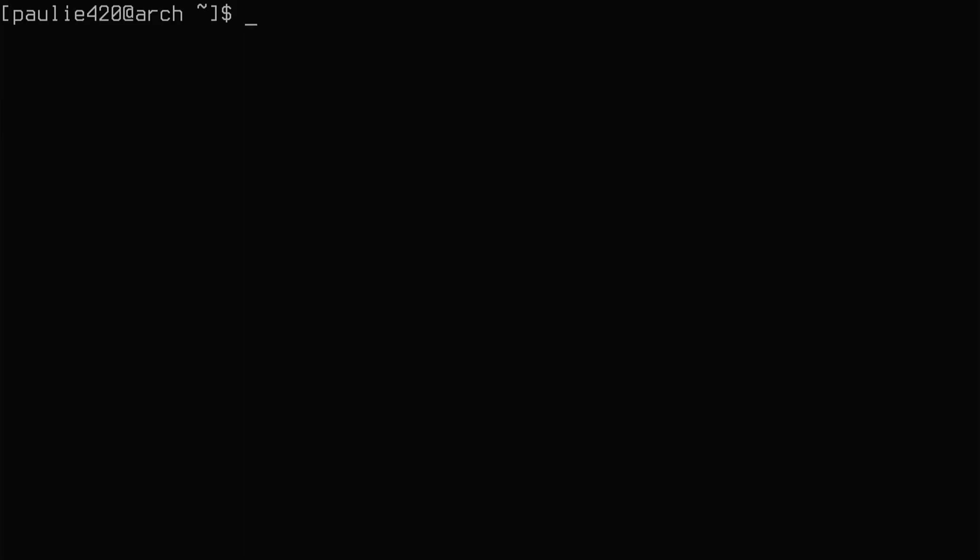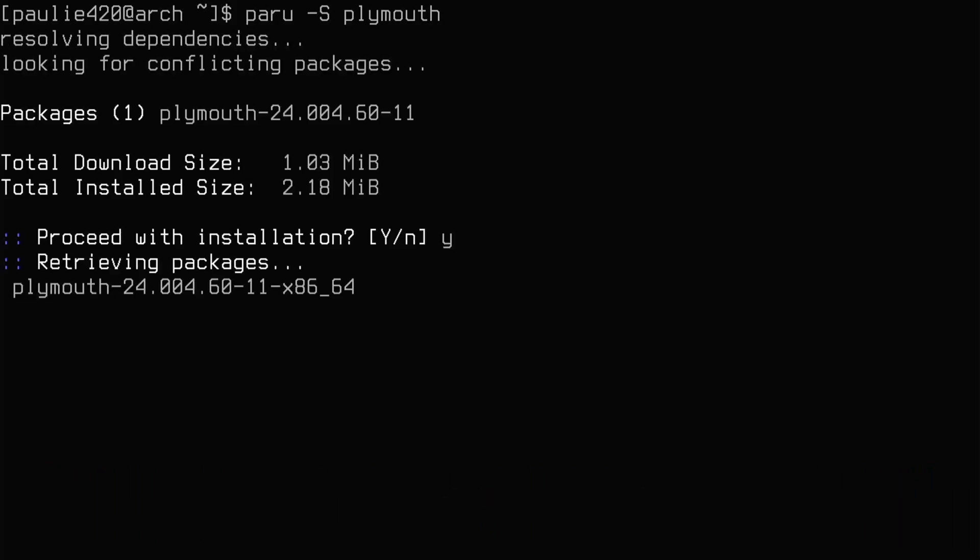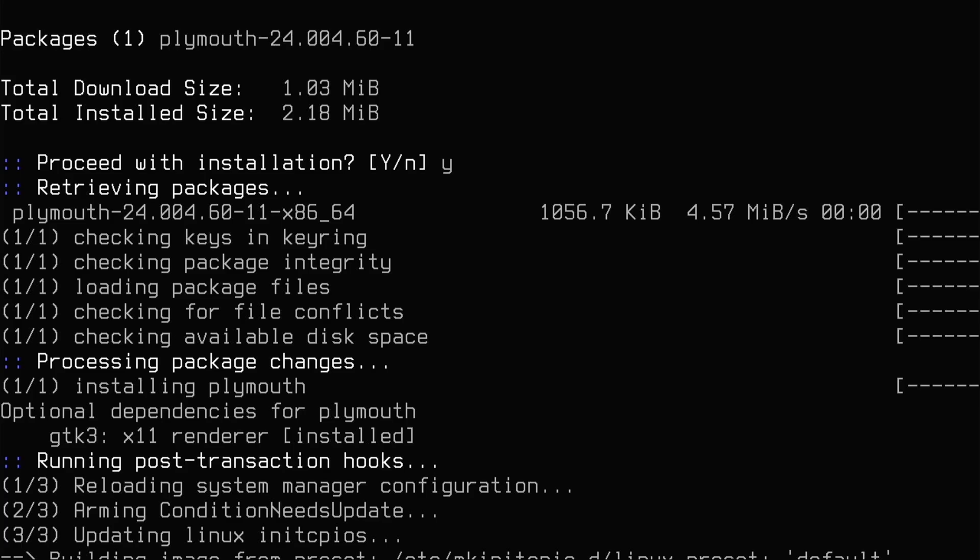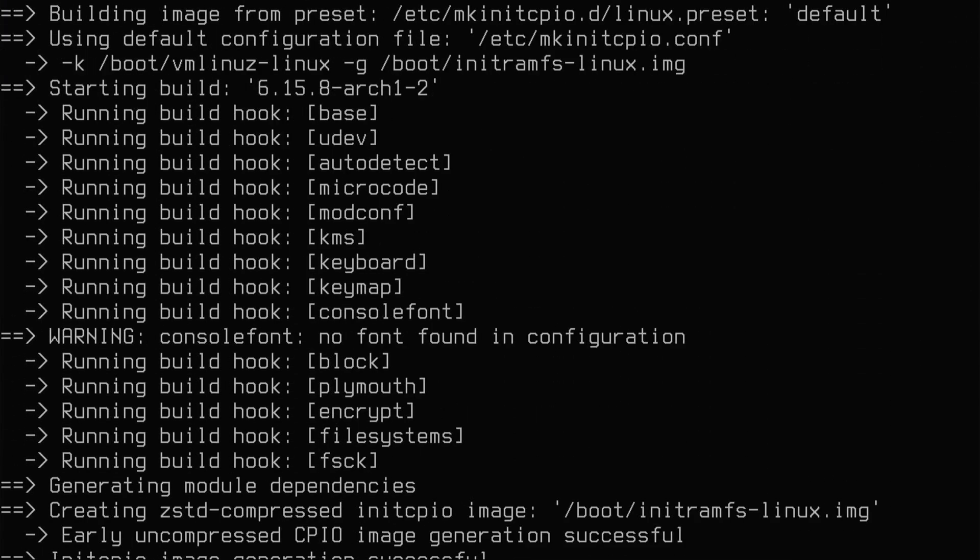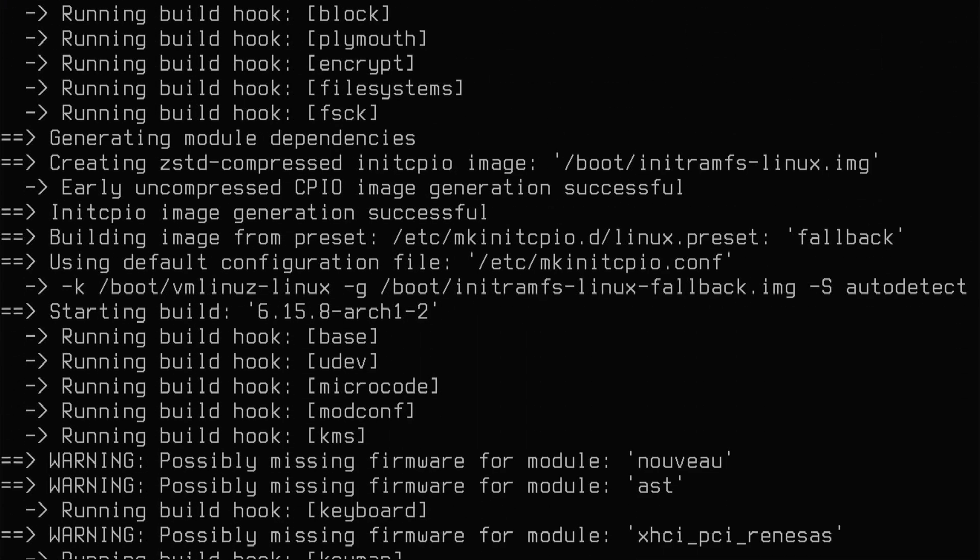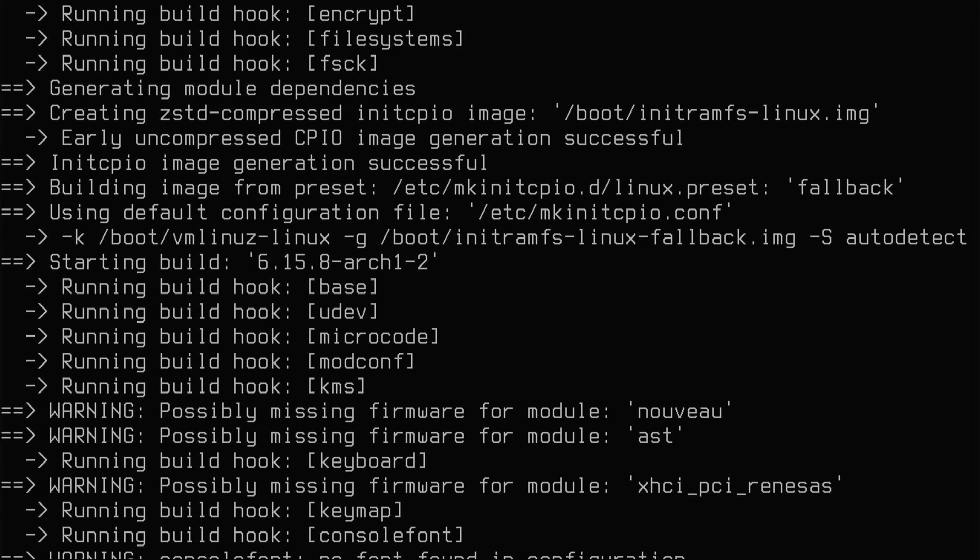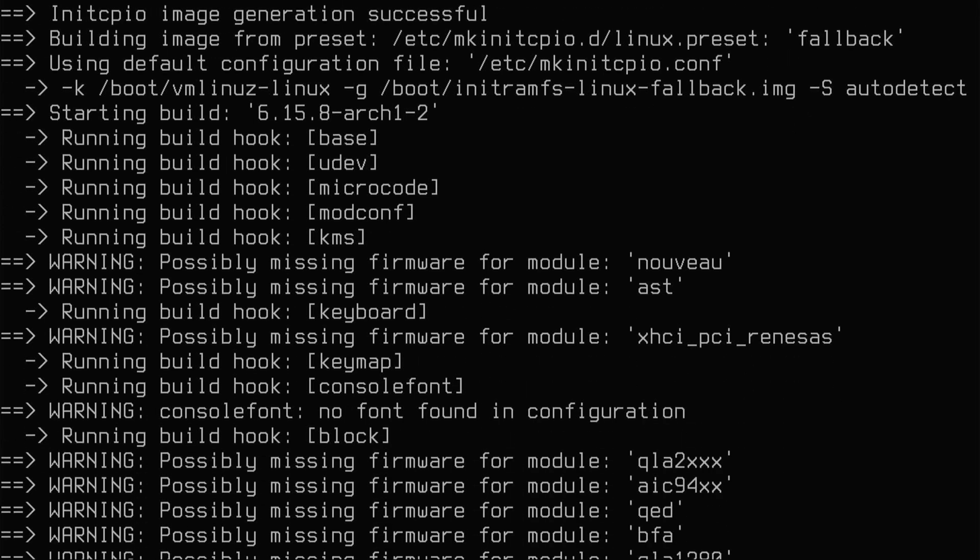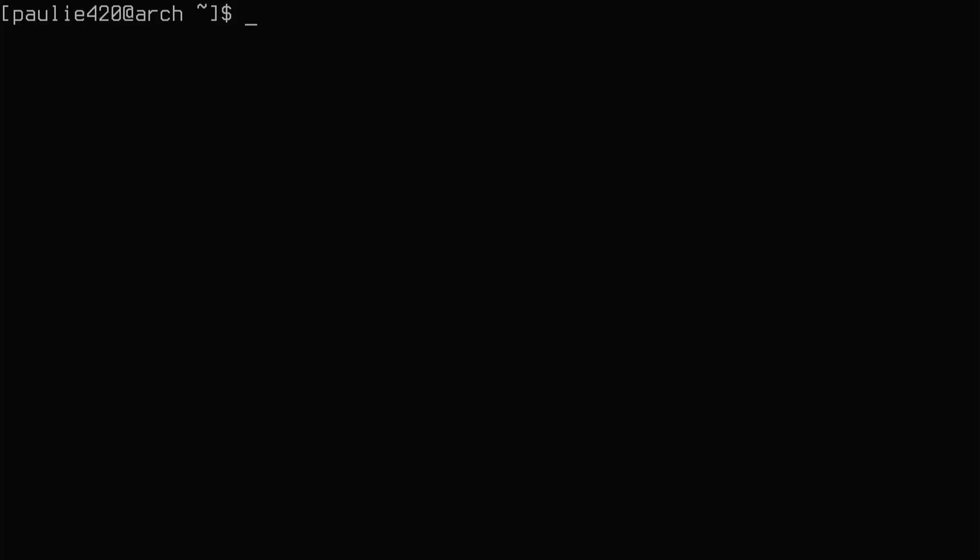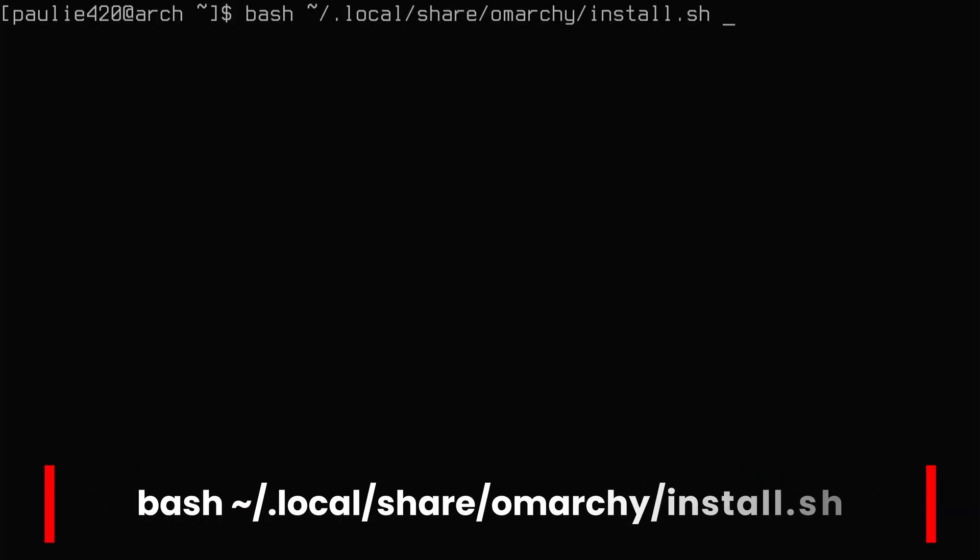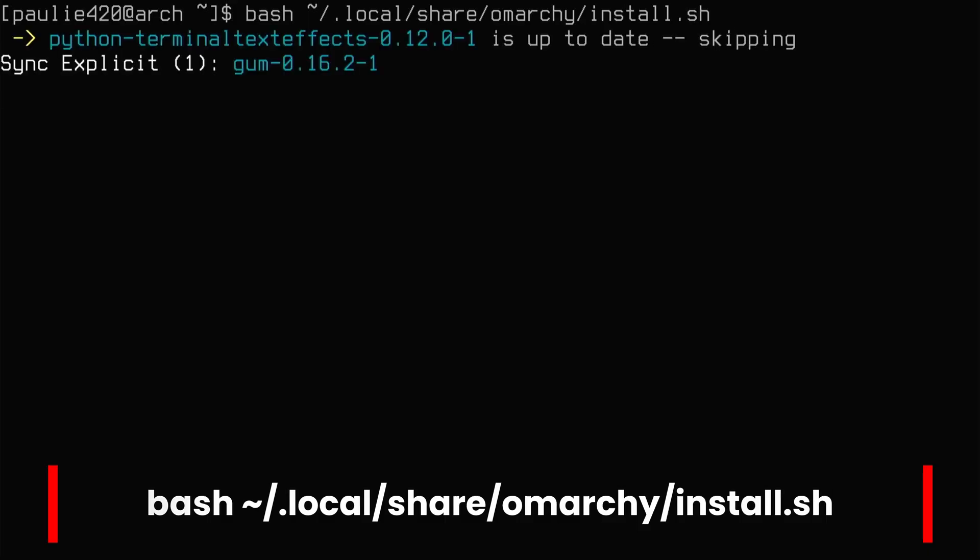And now we'll do a paru -R on Plymouth-git. Okay, but now we need to reinstall Plymouth. So we'll do paru -S on the regular Plymouth, which the Omarchy script wants. Let's get that installed. Okay, now we can clear the screen and we can run that command again that the Omarchy script told us to retry. So now let's see if it finishes. Install Omarchy, baby!